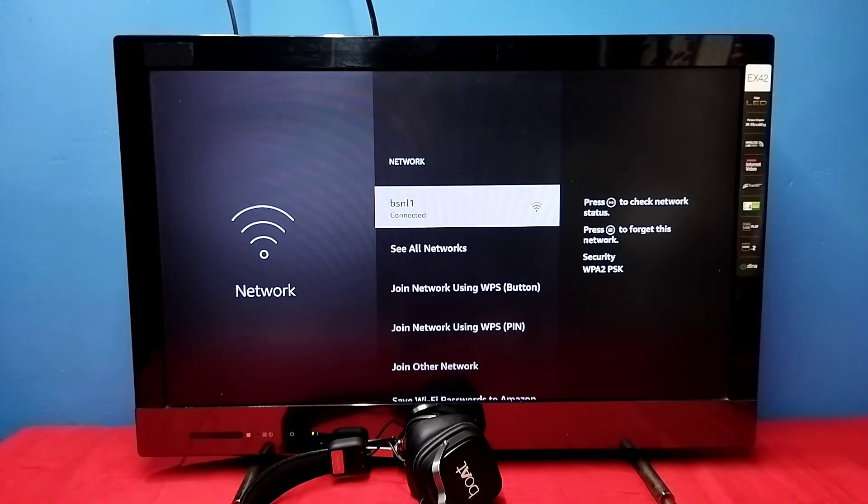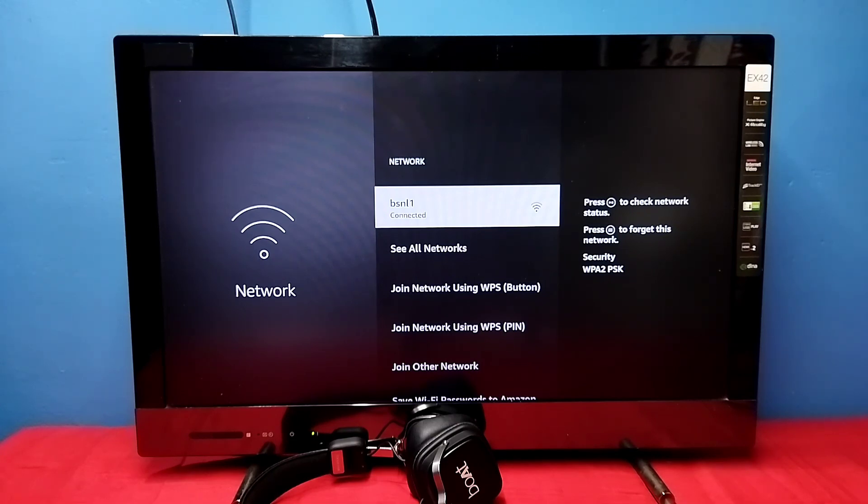It's connected. So this way we can change Wi-Fi password and enter a new password. Please try it.